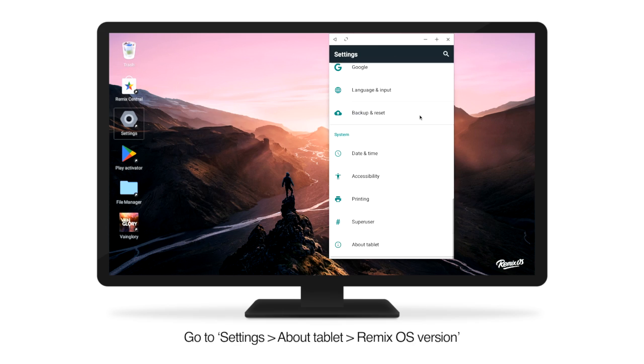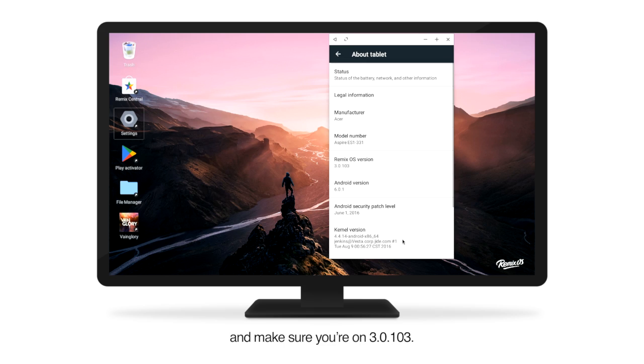Go to Settings, About Tablet, RemixOS Version, and make sure you're on 3.0.103.